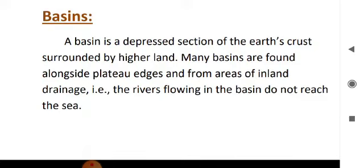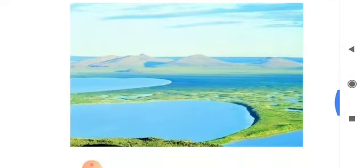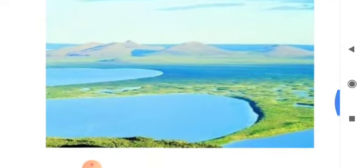Basin. A basin is a depression or hollow in the earth's surface surrounded by highlands. This is a picture of a basin area.